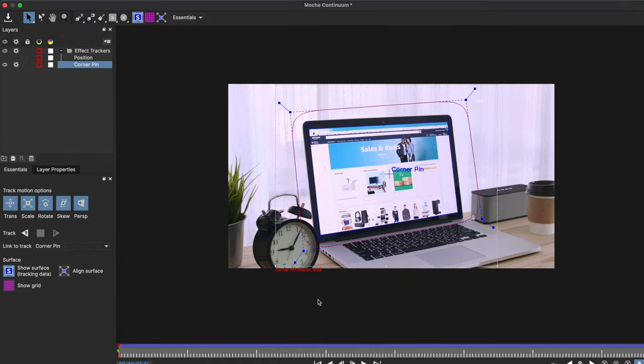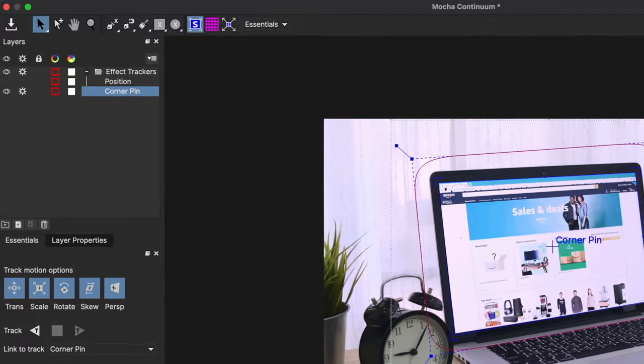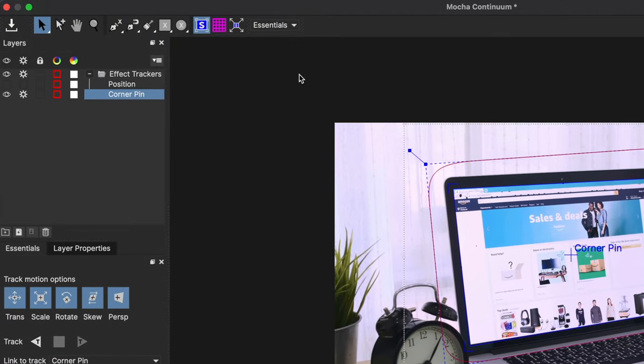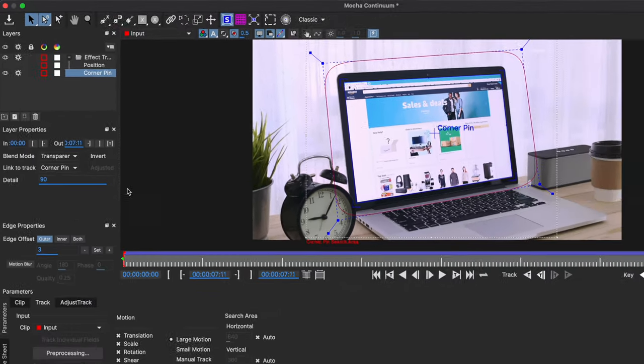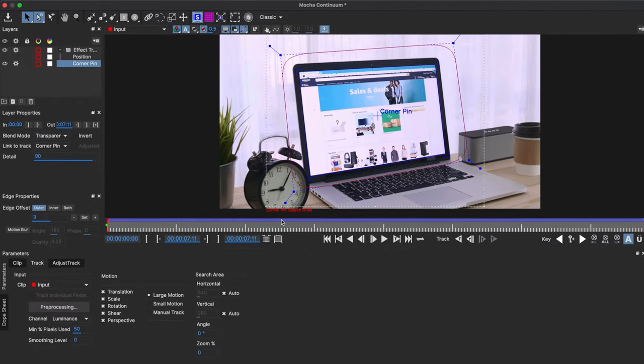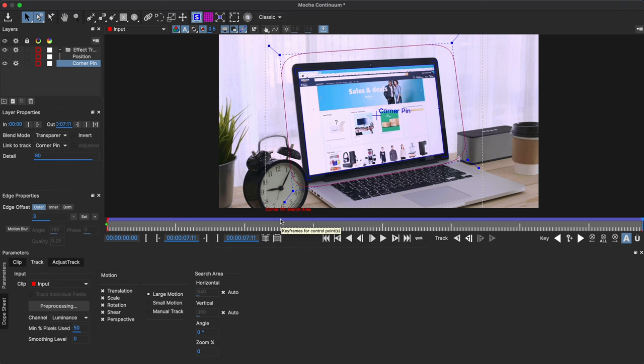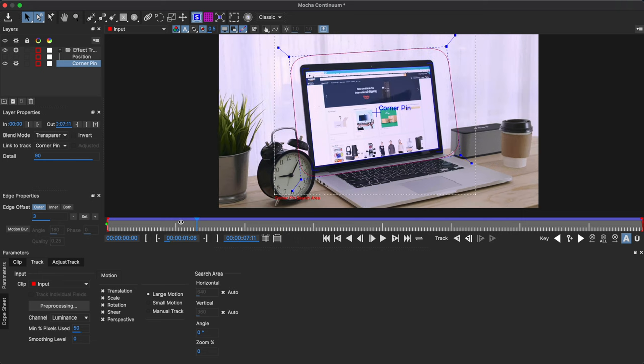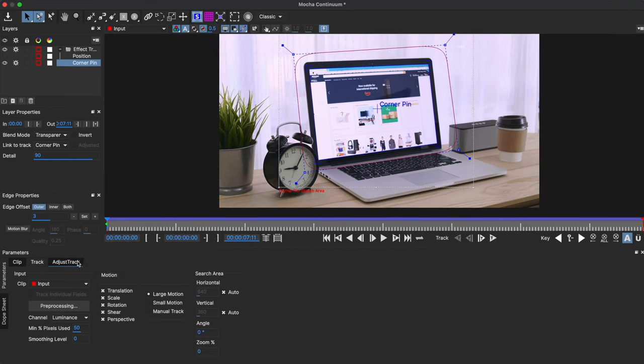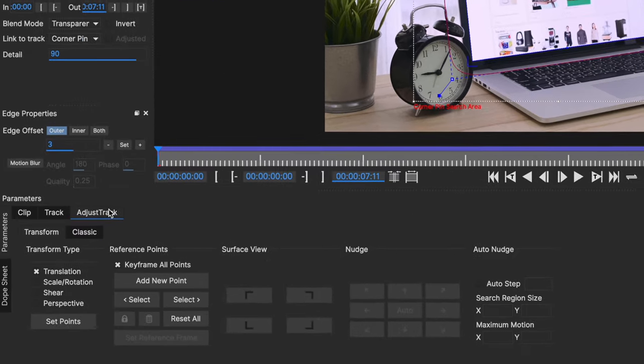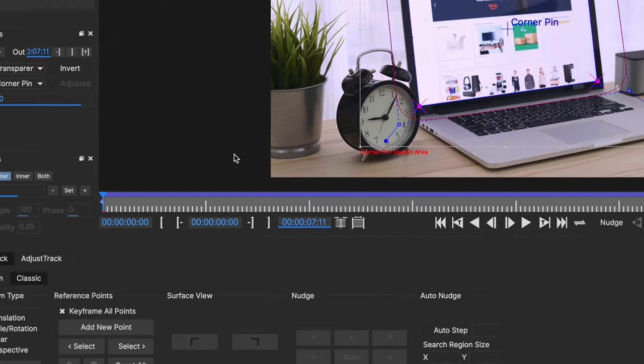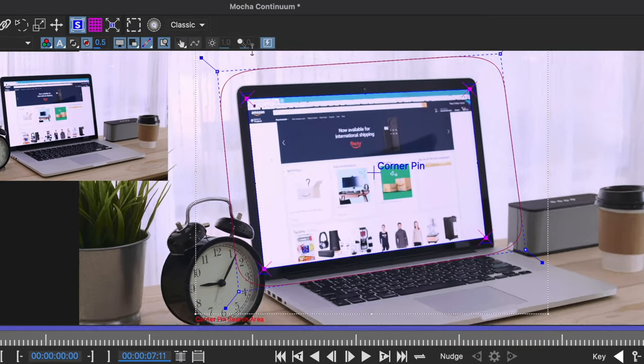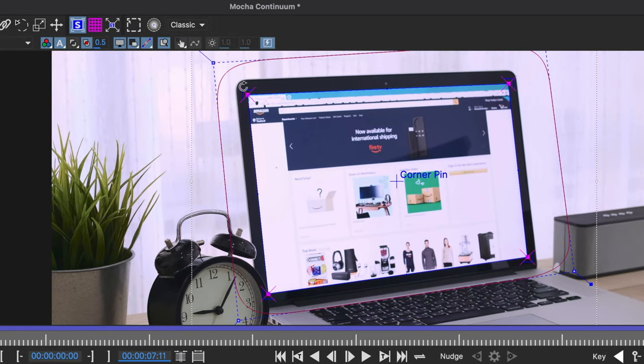Now that my track is done, I will change the view from essentials to classic to show a few more advanced options. I'll go back to the beginning of the clip where I know the corner pinning was accurate and I'll click on perspective to make sure that all of these transform types are selected. And then I'll click on create points and these little purple points are created for each corner.